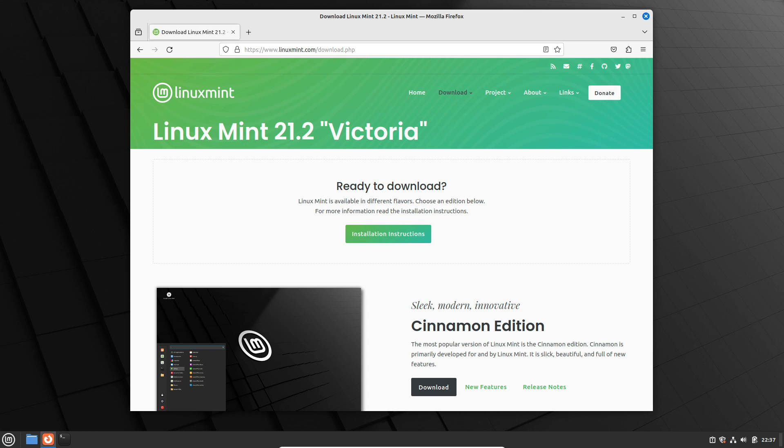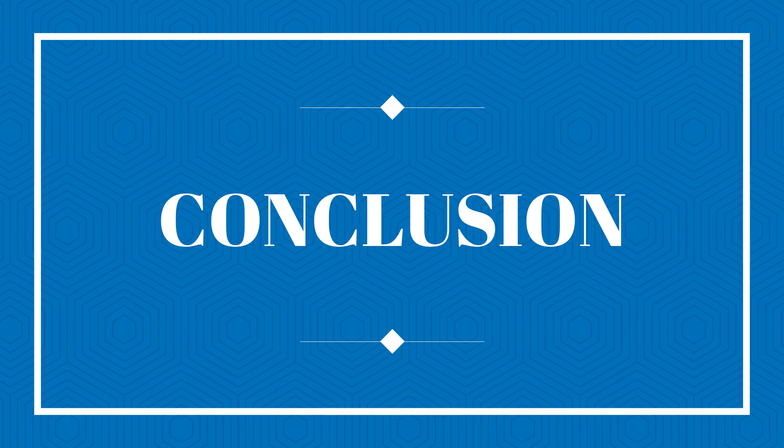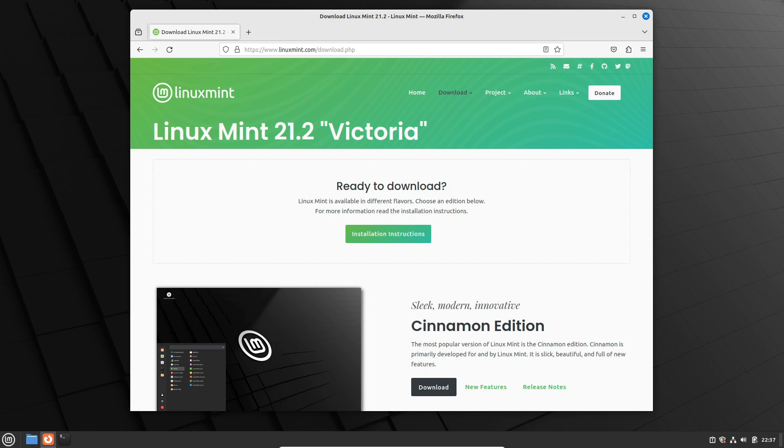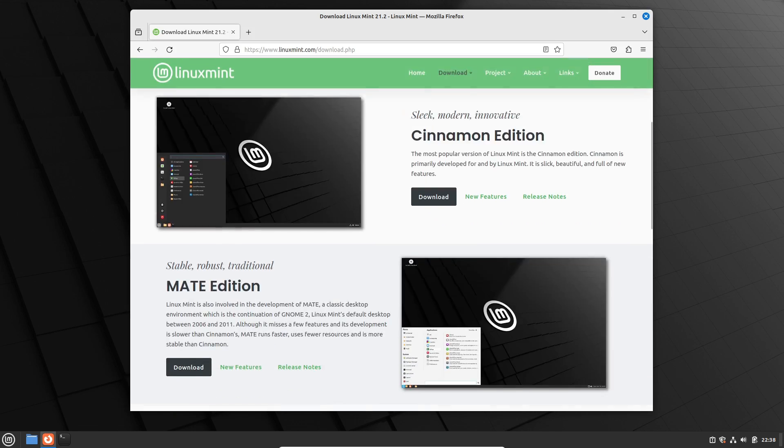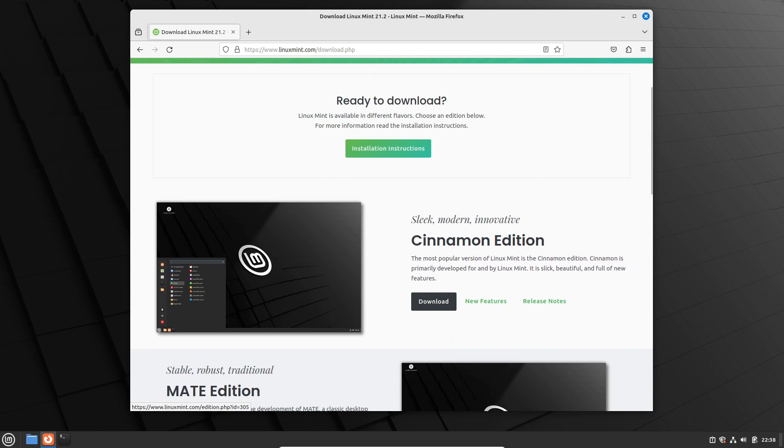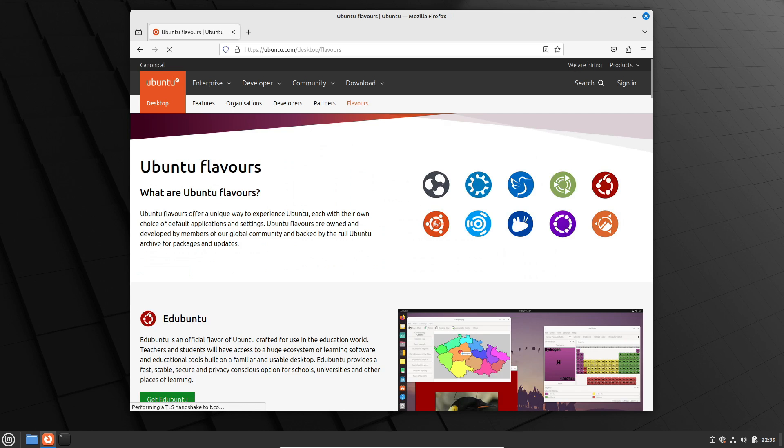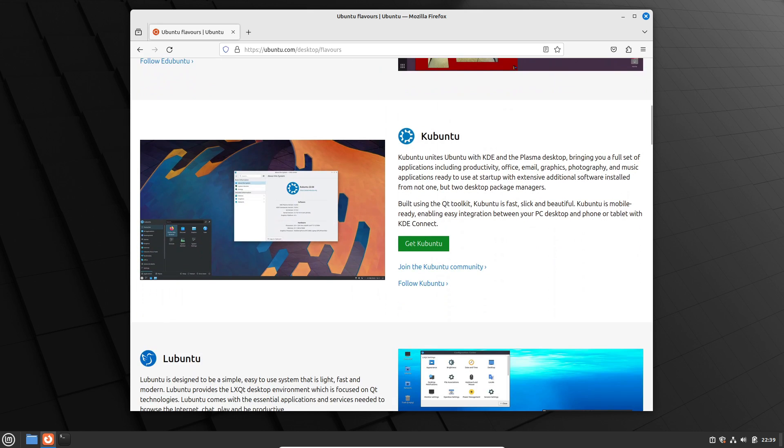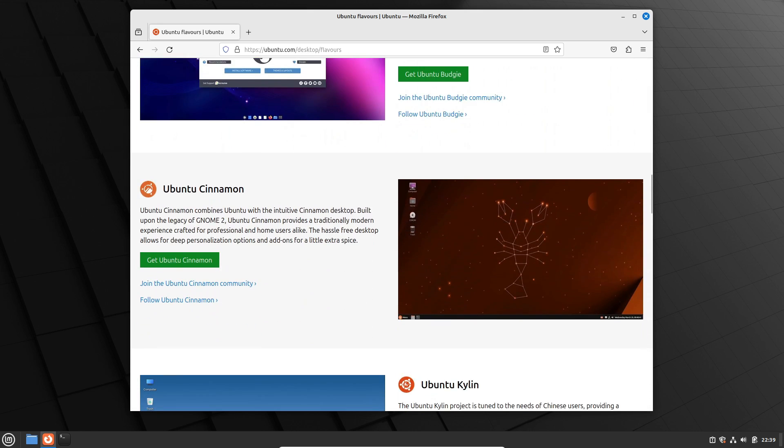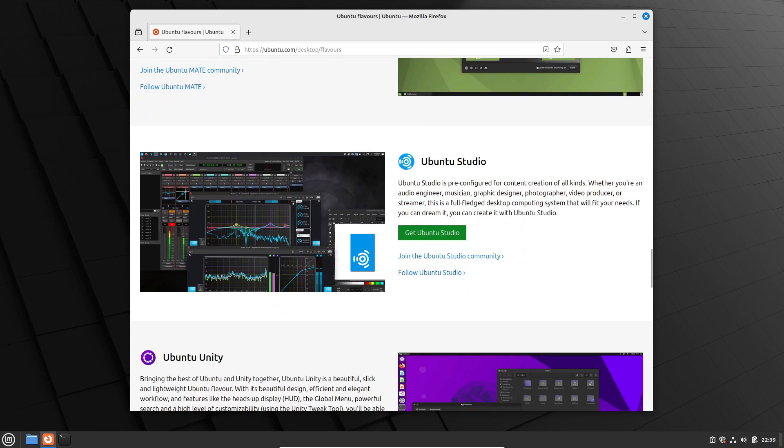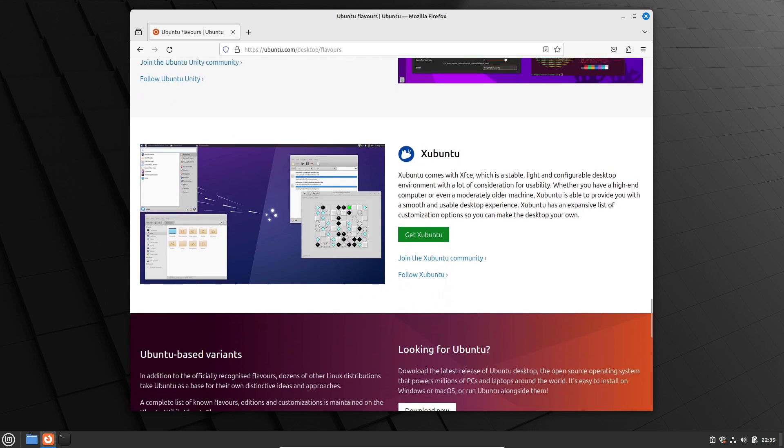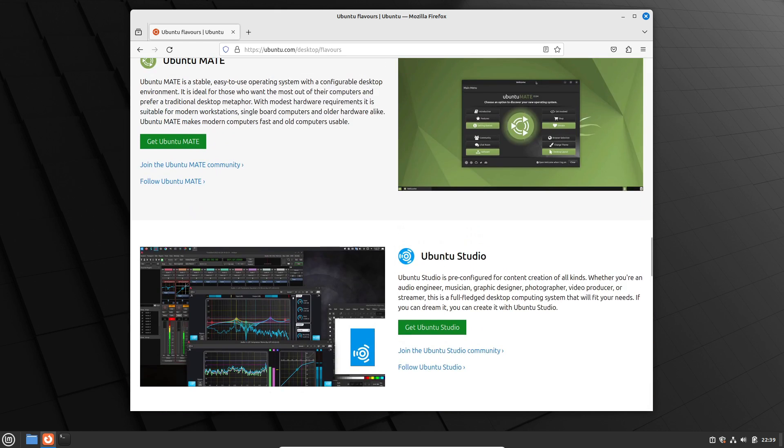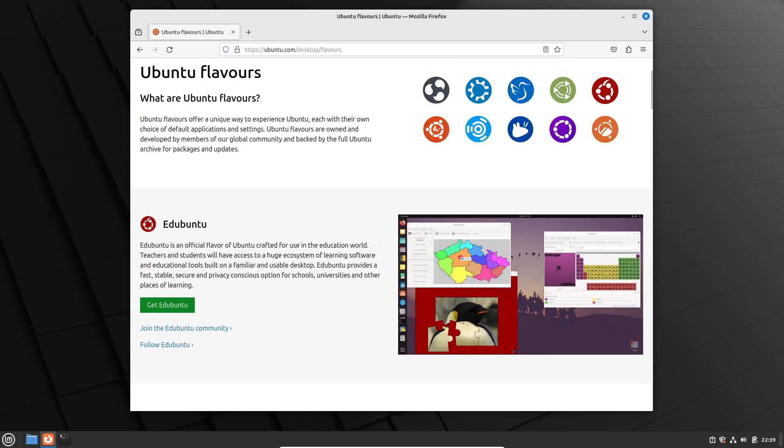So there you have it—seven reasons why Linux Mint might be the better choice for Linux beginners. But hey, personal preferences matter, and both distributions have their strengths. Whether it's Mint or Ubuntu, the Linux world awaits your exploration. What's your take on this eternal debate? Let us know in the comments below.